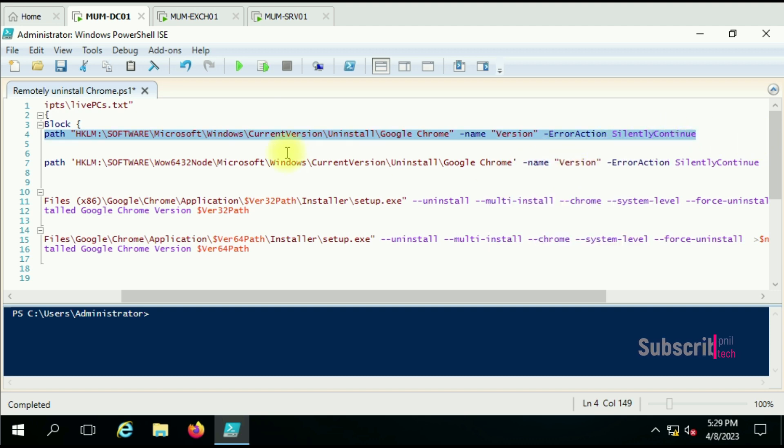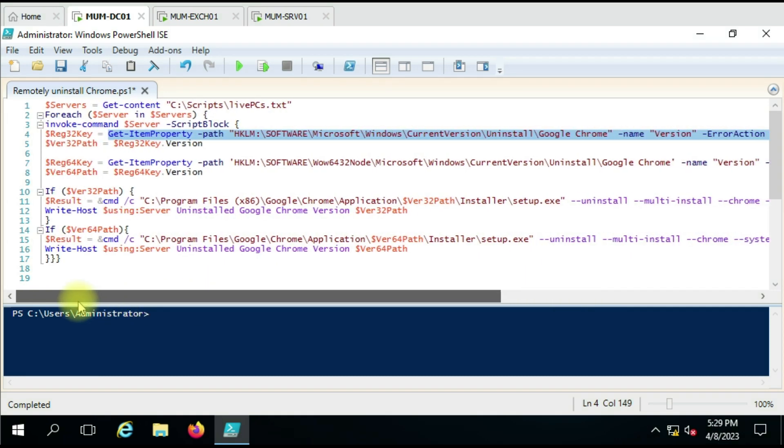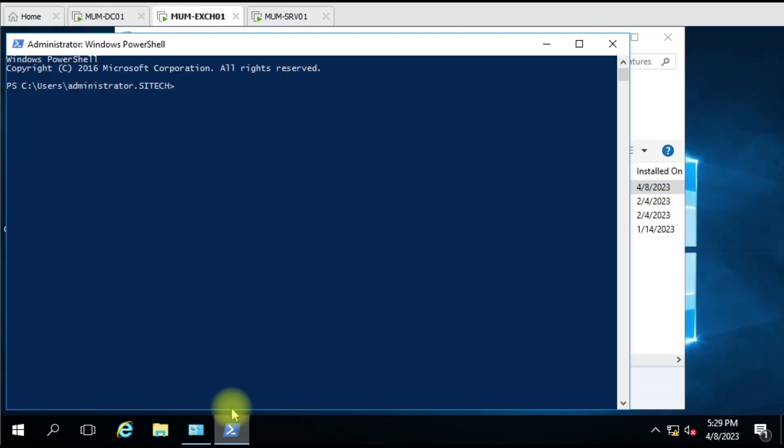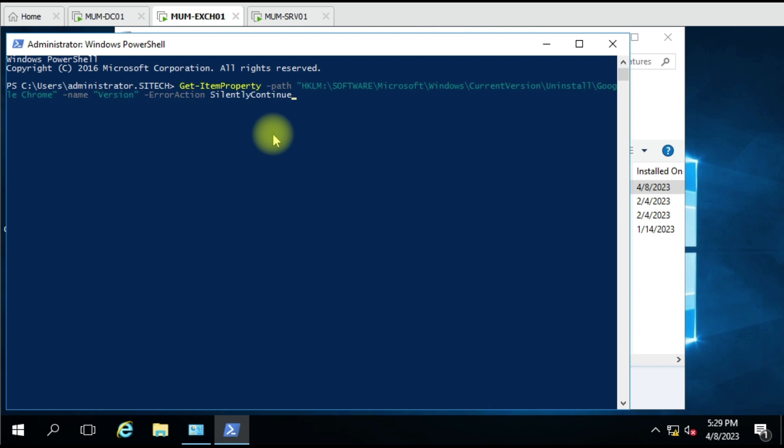This key is used for 32-bit Google Chrome. So if my computer has a 32-bit Google Chrome, then it will give me the result.